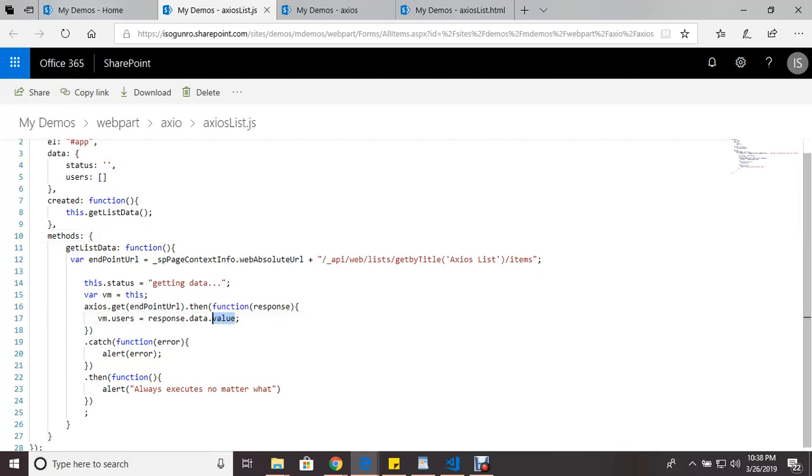And this is important to remember: make sure you put response.data.value. It took me a lot to get this because SharePoint is different. So response.data.value.